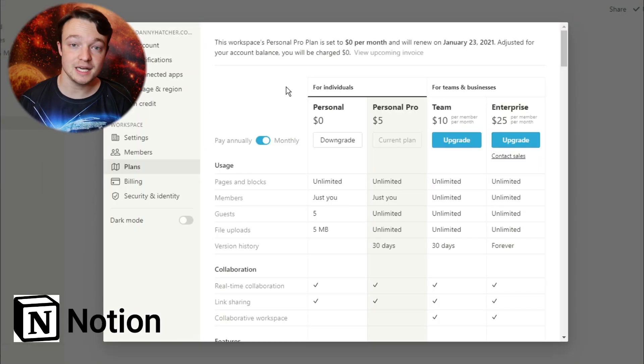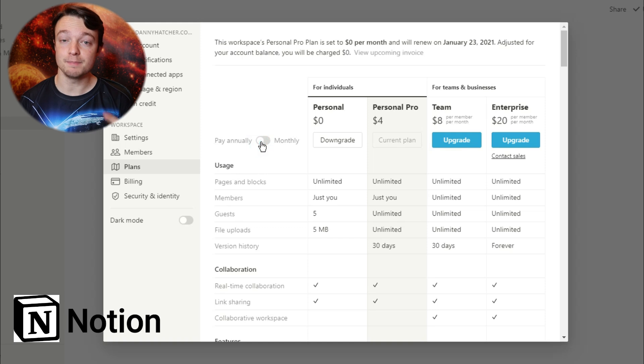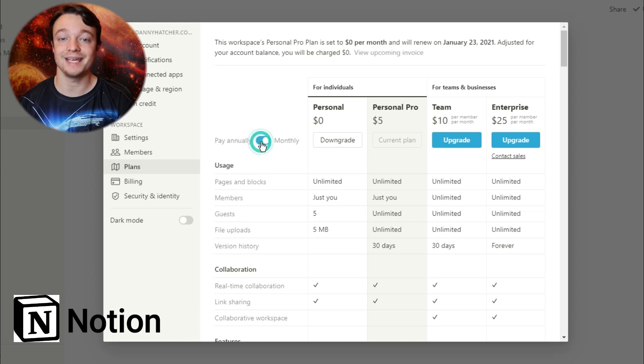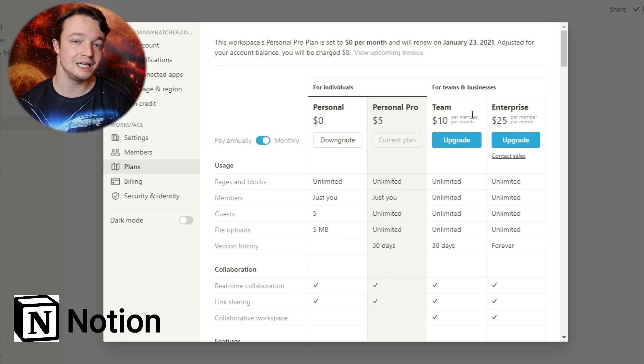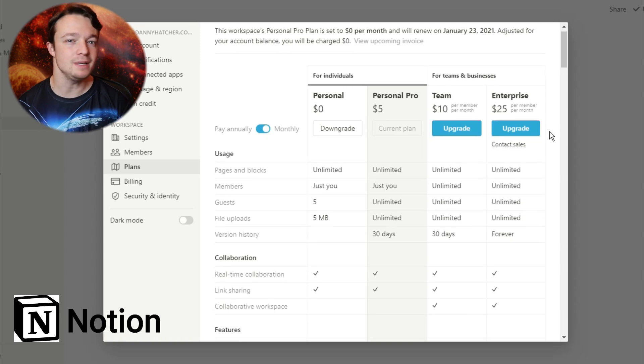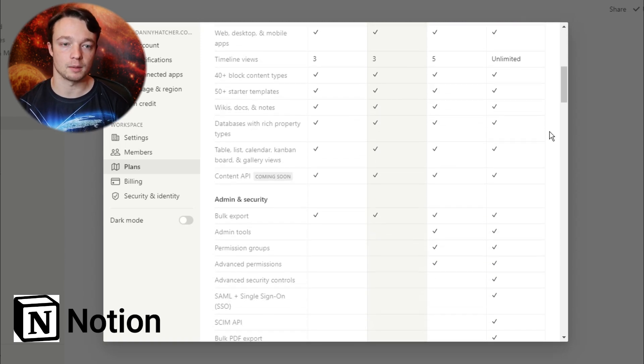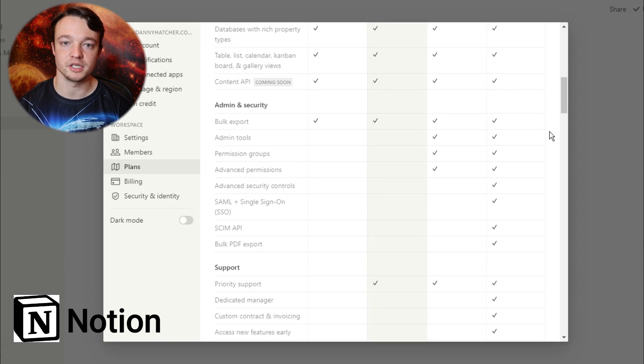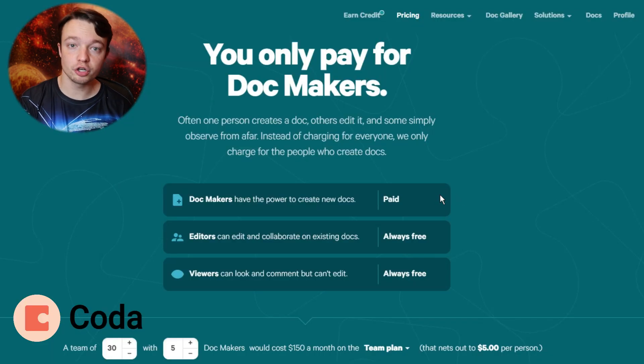So in Notion you have the free plan, the personal pro plan, the business plan, and the enterprise plan. Now most people will only really ever need the free plan, maybe the personal pro plan if and when the API comes out at some point in the next five years.